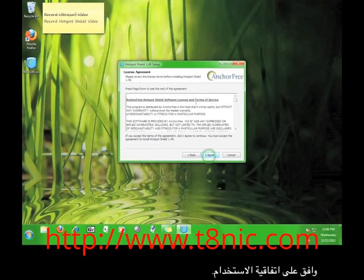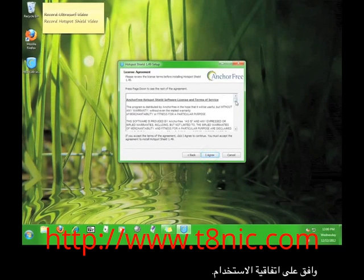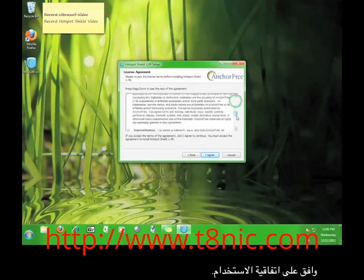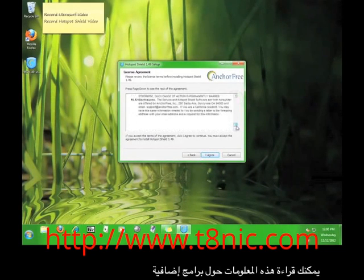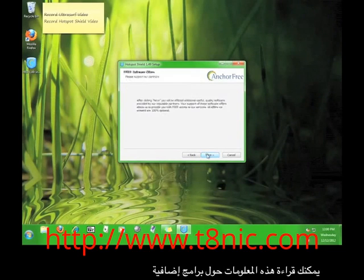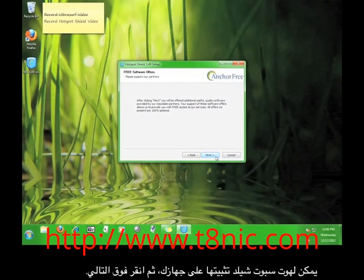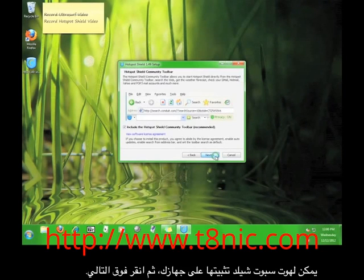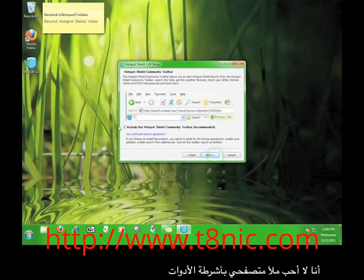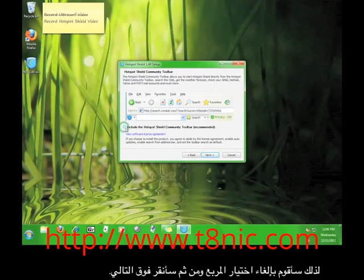Click Next. Agree to the license agreement. Read this information about additional software that Hotspot Shield can install on your computer, and then click Next. I don't like cluttering up my web browser with toolbars, so I'm going to uncheck the box and then click Next.